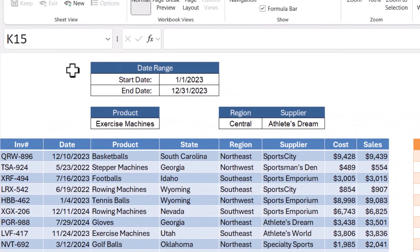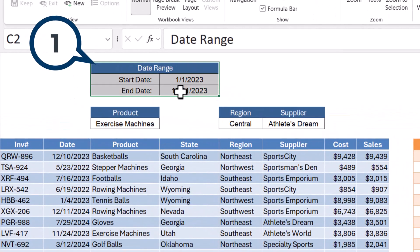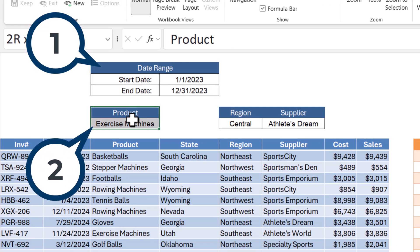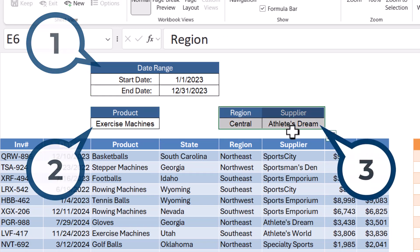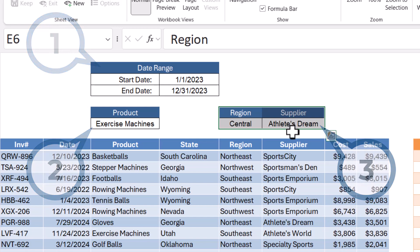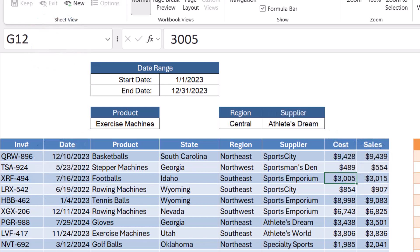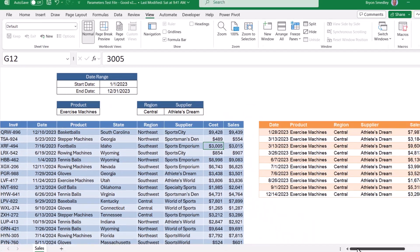Now if this was all the data you had, you would have to bring this date range in as a parameter query. You'd have to bring product in as a second parameter query and then region and supplier in as a third parameter query. Now to keep from having to create multiple parameter queries.